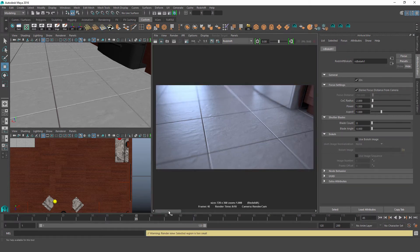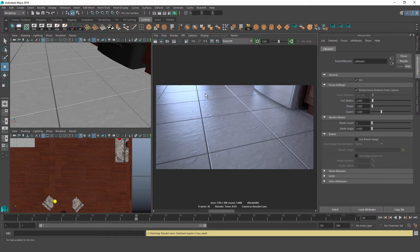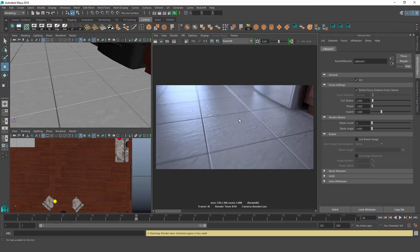Here are our test renders. The first was rendered with a COC value of 0.1 — the focus falls off so gradually that we can barely notice any blurring even in the most distant parts of the frame. With our original value of 1, we do see a gradual falloff into blurriness. With a COC value of 2, the focus falls off much faster compared to the other two.